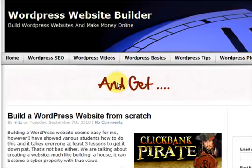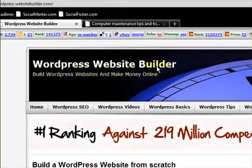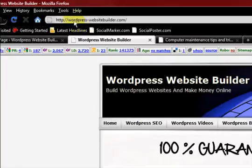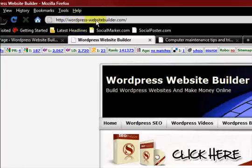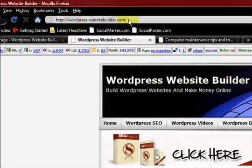Hi guys, my name is Mitz from WordPress-WebsiteBuilder.com.